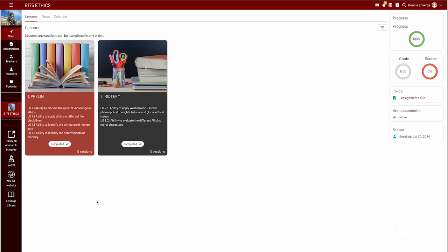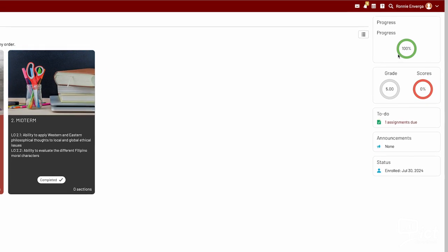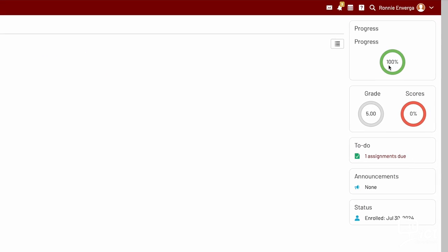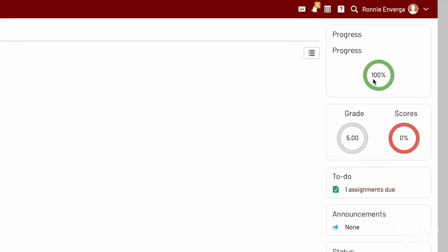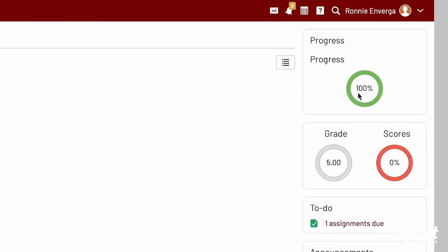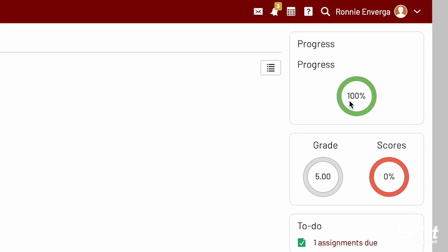Tracking progress: view your quizzes, assignments, examinations, and any other activities' progress reports.